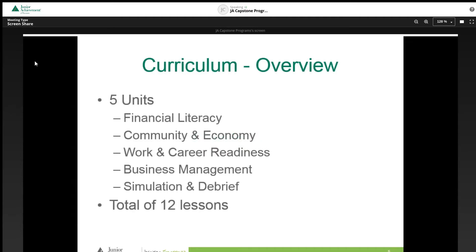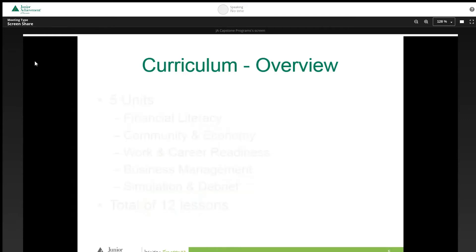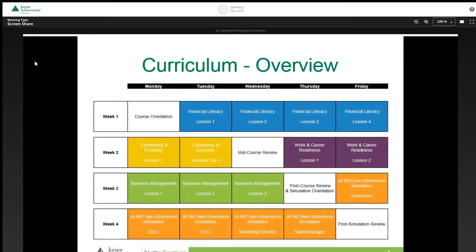Like the standard JE BizTown program, JE BizTown Virtual has five units: financial literacy, community and economy, work readiness, business management, and simulation. Between all of these units, there are a total of 12 lessons. Please see the suggested implementation model. In this model, students complete lessons every day with curriculum completion of about three weeks.